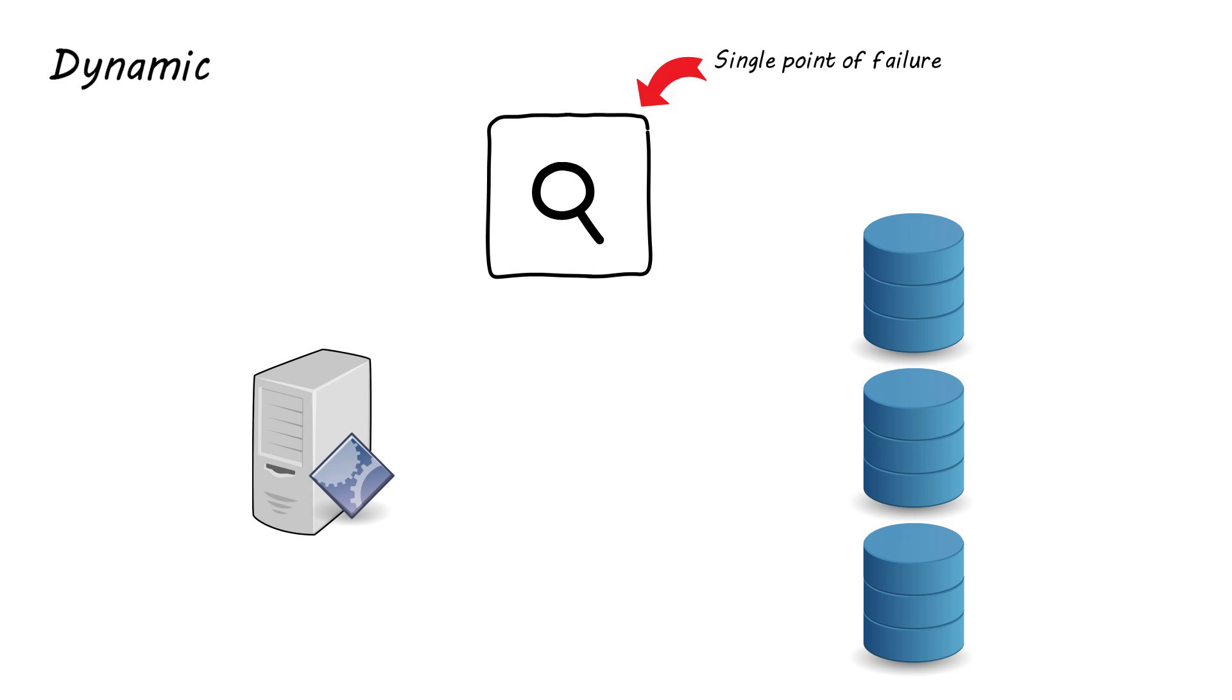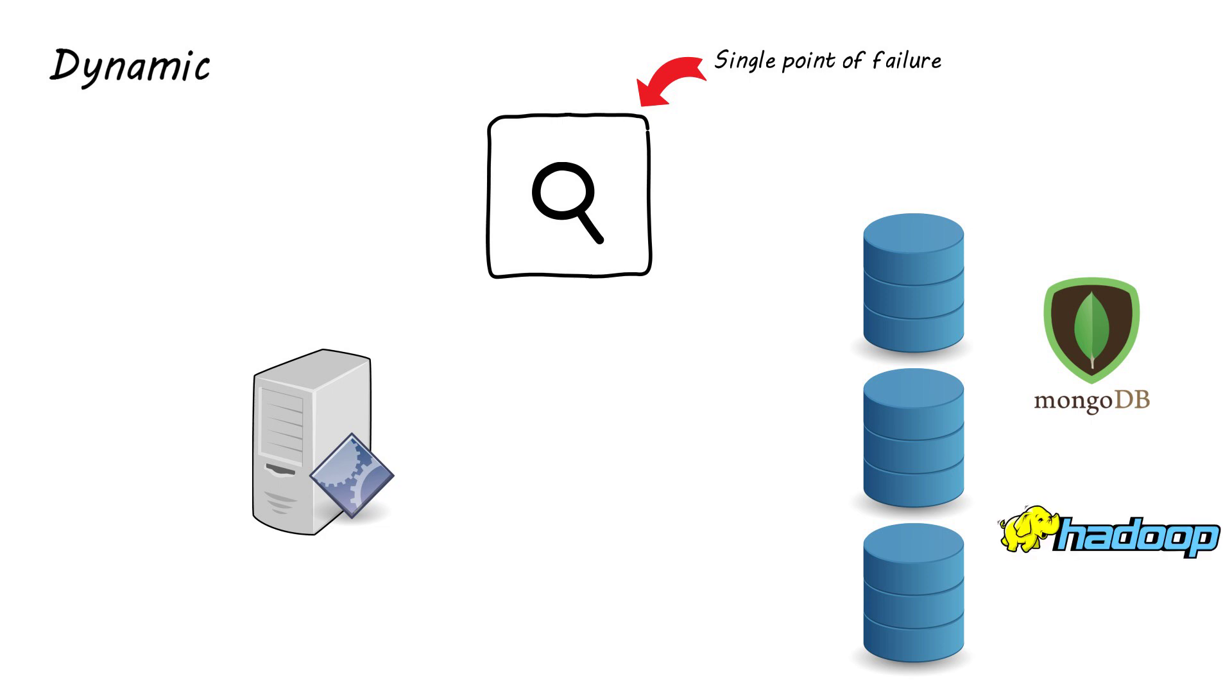Fortunately though, there are various high consistency solutions out there as there are many databases that use this strategy, such as MongoDB which uses a config server to store this information, and HDFS uses the name node to store file system metadata.